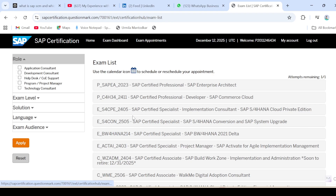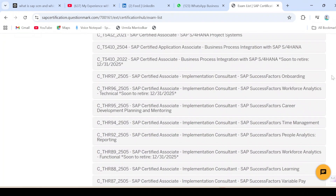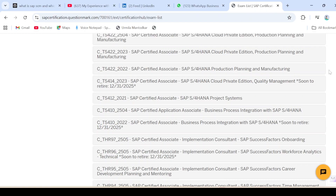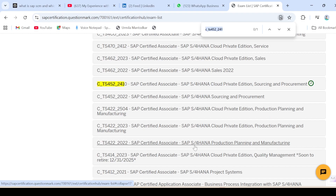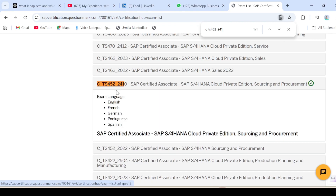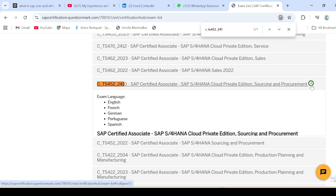Here I can see the list of my exams. By scrolling down I can find my exam code. If I know my exam code, I can simply press Ctrl+F and find it. This is the exam code for Amer — I'll click on it. This exam is available in these languages: English, French, German, Portuguese, and Spanish. I'll click on 'Schedule the Exam'.